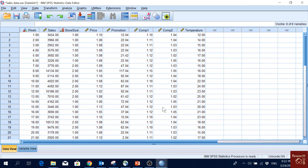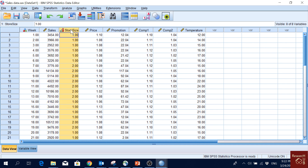In this video I'm going to show you how to run a multiple linear regression in SPSS. So here I have this dataset. Here you see that this is the sales, and then we have store size 1 and 2 — 1 is small, 2 is large.